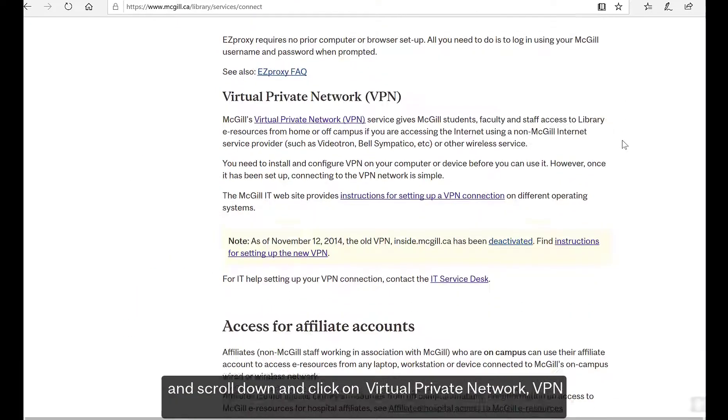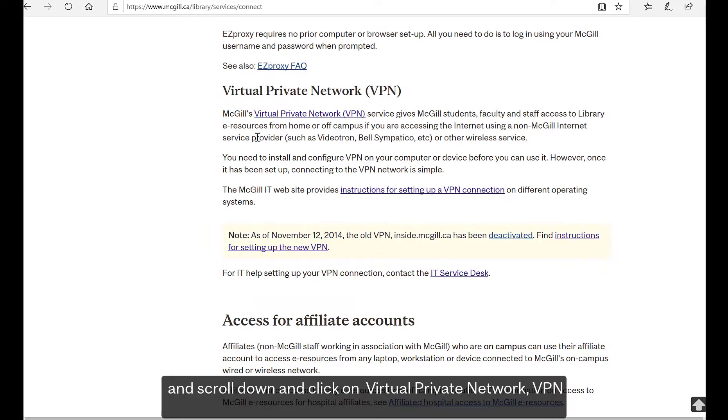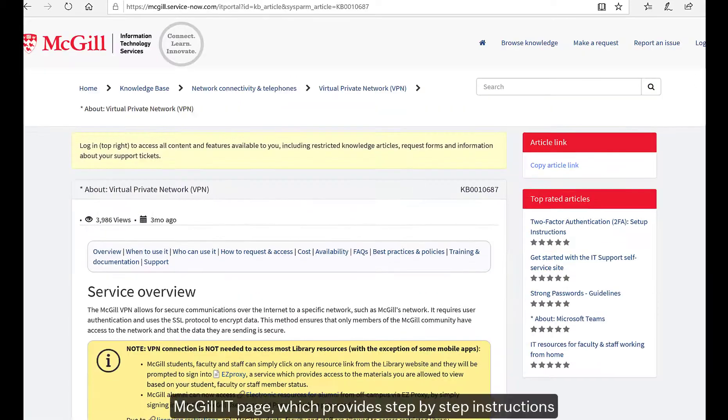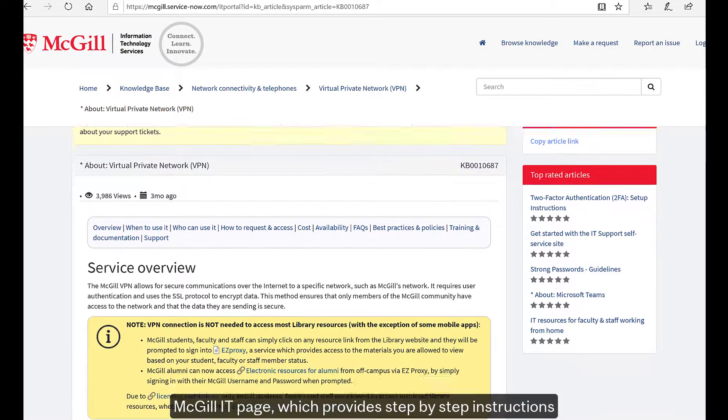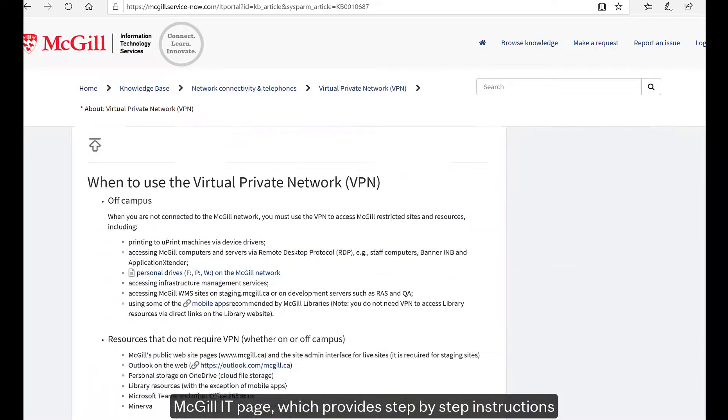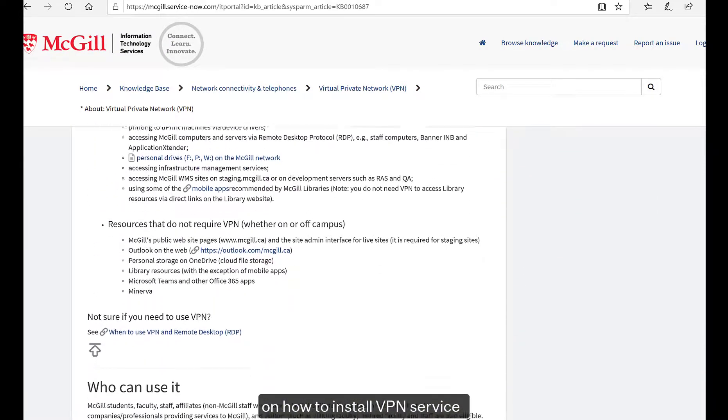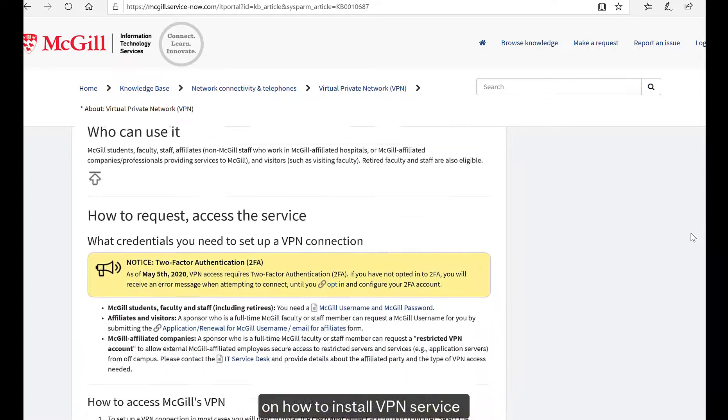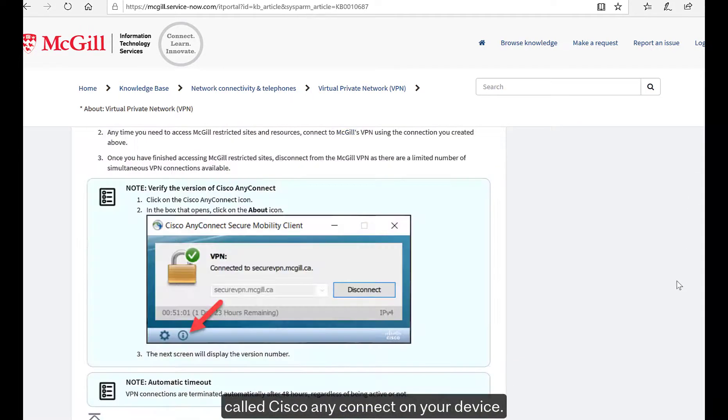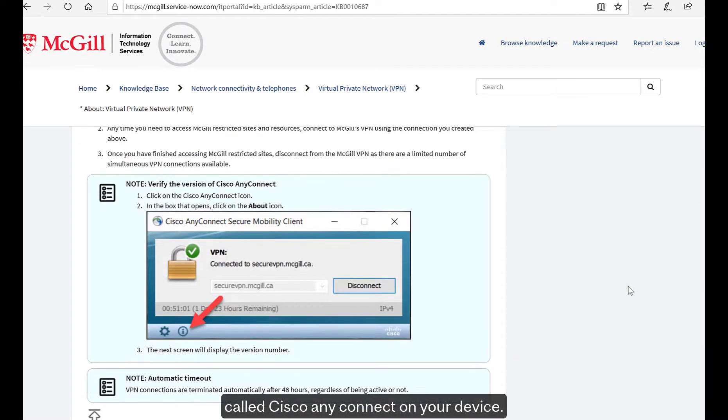You will then be redirected to a McGill IT page, which provides step-by-step instructions on how to install the VPN service called Cisco AnyConnect on your device.